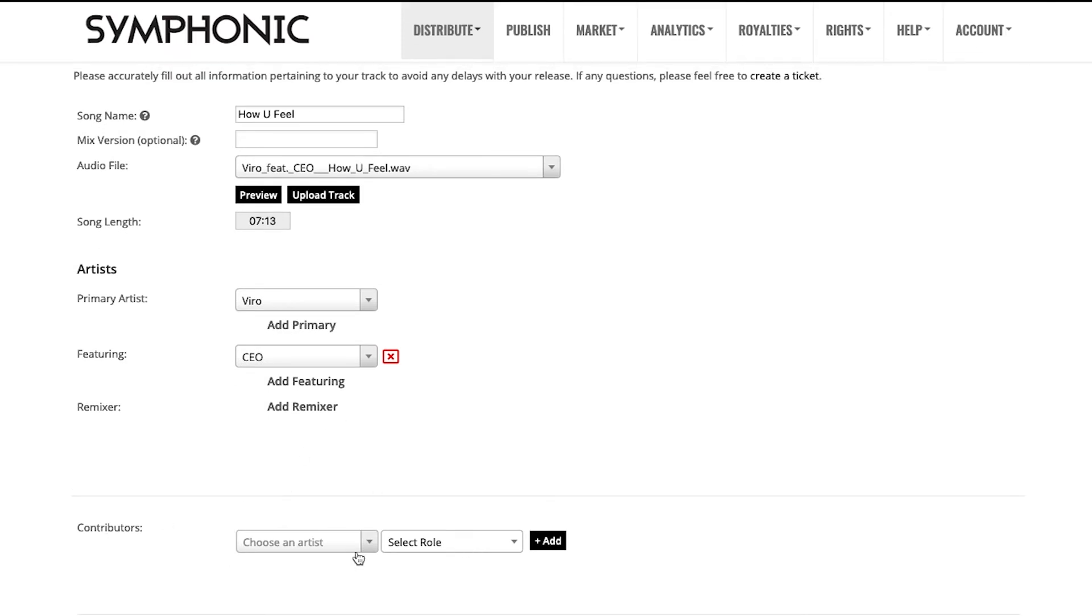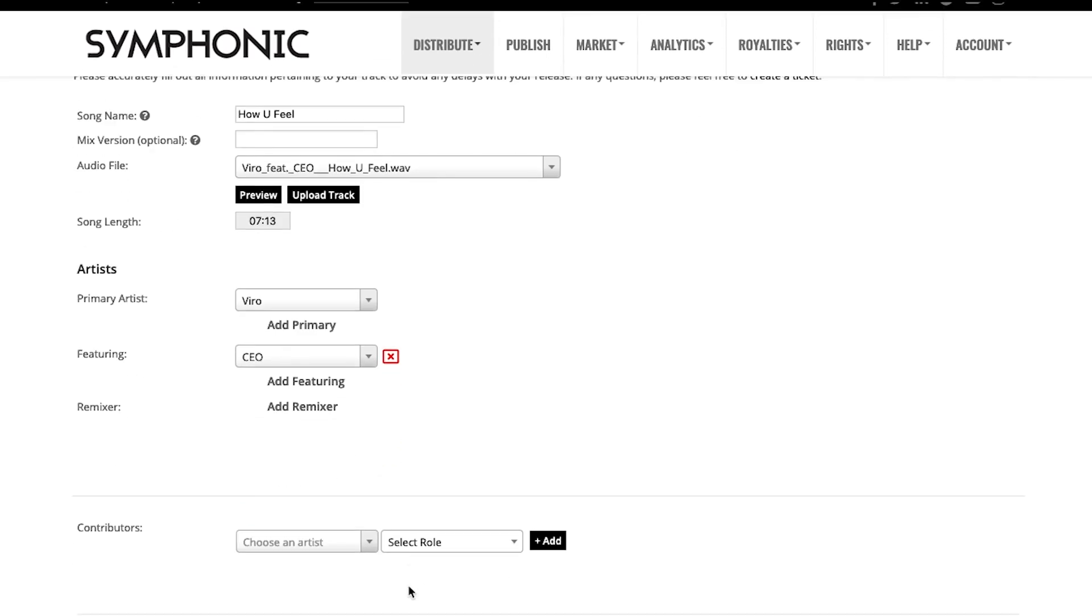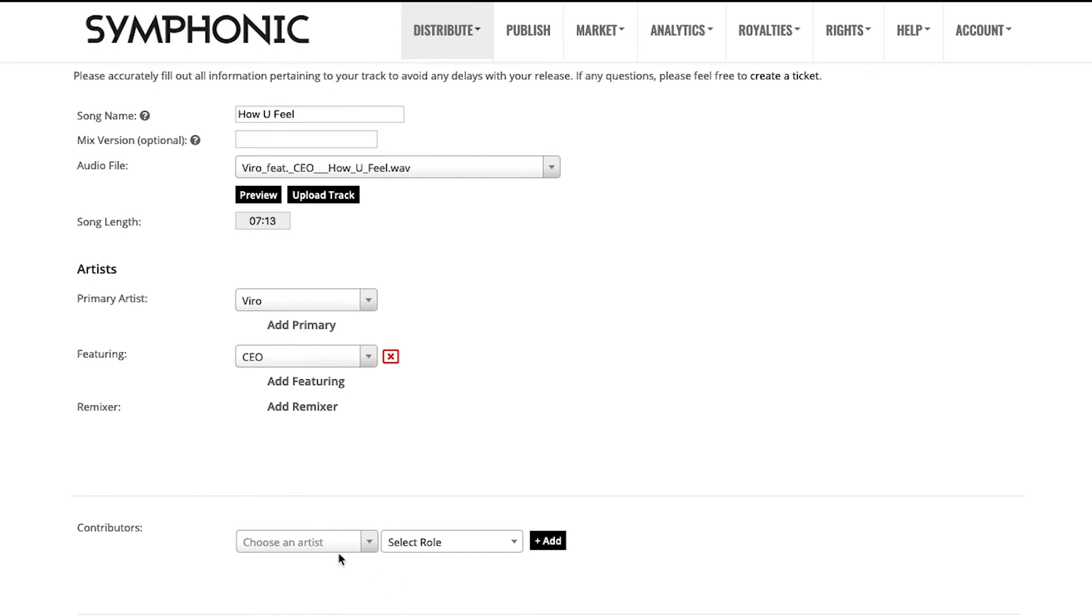If you have contributors, particularly if you are in the jazz genre or other genres of that sort, then you're able to choose an artist from here and select various different roles. For electronic music, it's not necessarily required to enter contributors, but you're more than welcome to do so here.